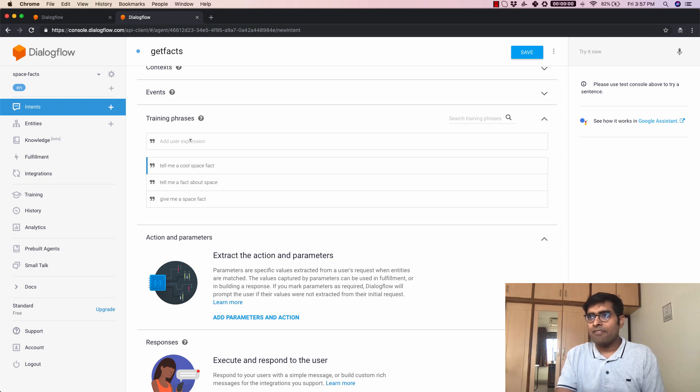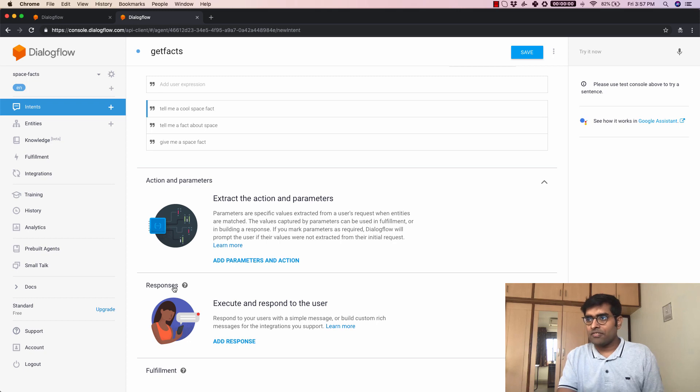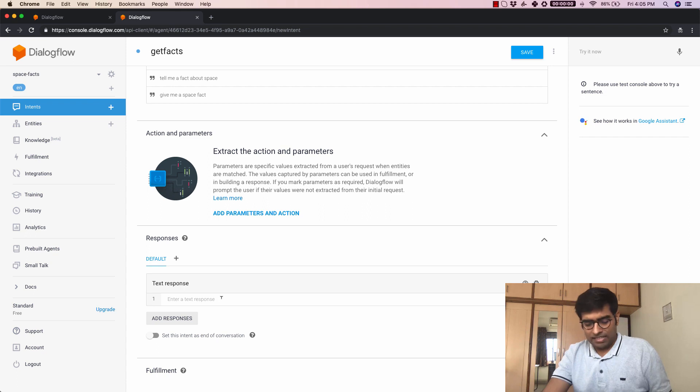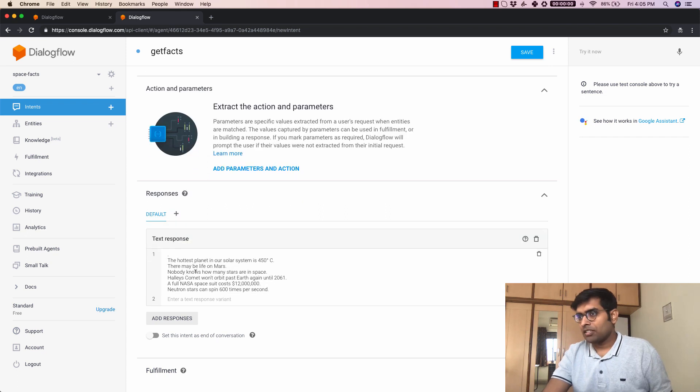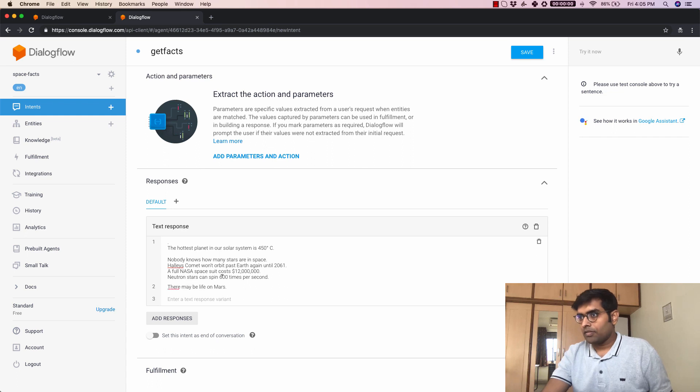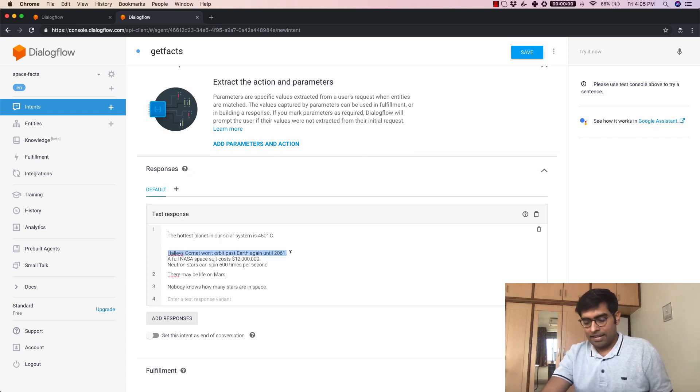So once we have added some training phrases here let's go ahead and have some responses and the way to do that is by clicking on add response here. Now I have a few space facts here which we can add into the text response here. Let's just add them one by one. I'm just going to fast forward to the responses getting added here.